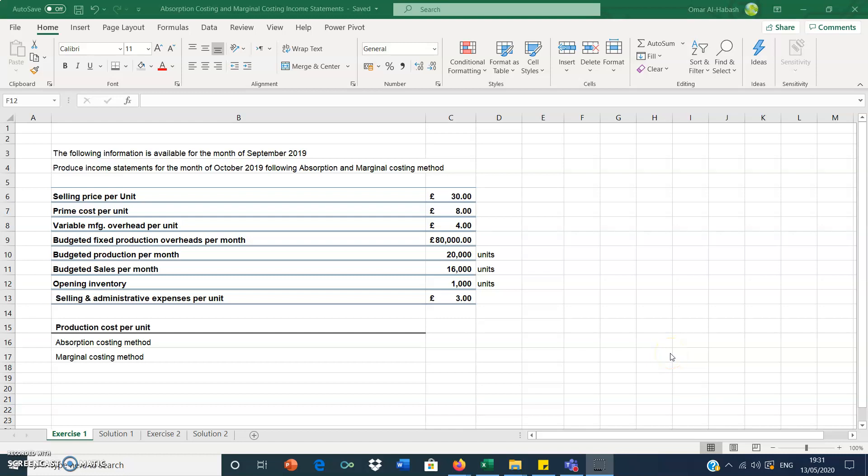Hello and welcome to this video. In this video we'll go through income statements using the absorption costing method and marginal costing methods. We have two exercises: the first one is a monthly income statement based on monthly data, and the second one is based on annual data.